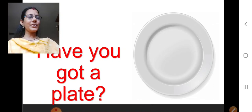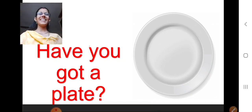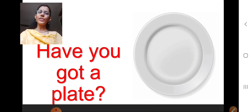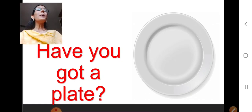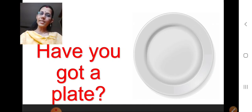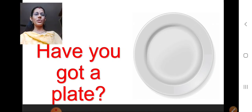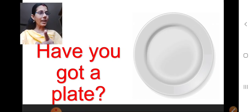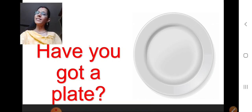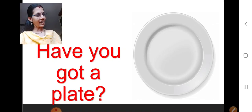Children, you know what we are going to do? Today we will learn a different concept. See children, in this picture, what are you seeing now? Picture of a plate. Yes. If I ask you, have you got a plate? Yes, what will you answer? Yes, teacher. Because you are seeing the picture of a plate. So in a sentence, how will we tell? Yes, I have got a plate. That is how we should say.